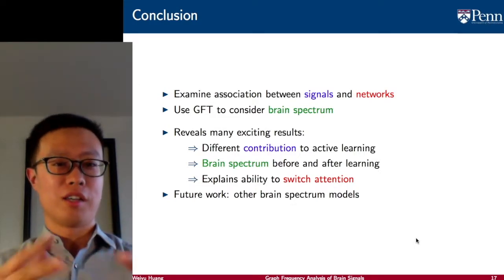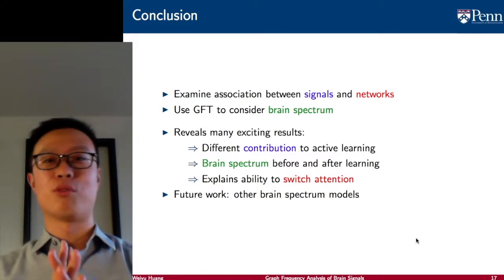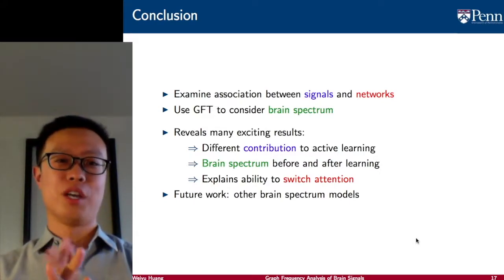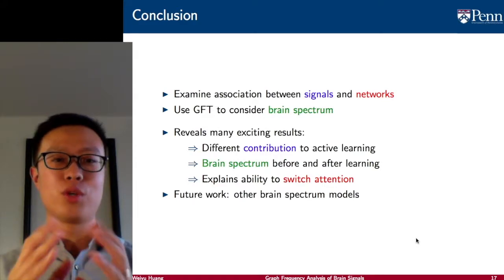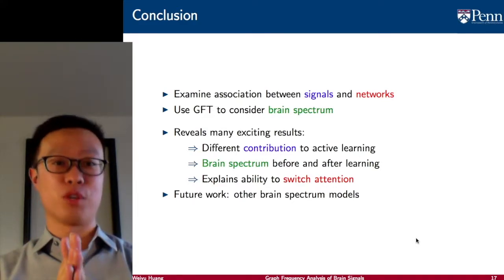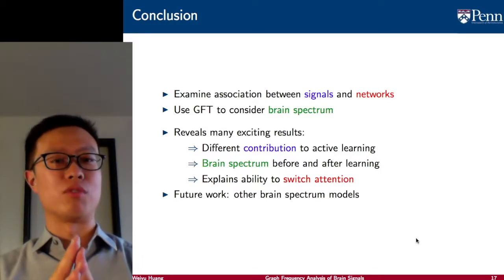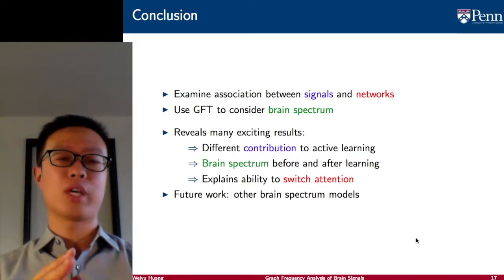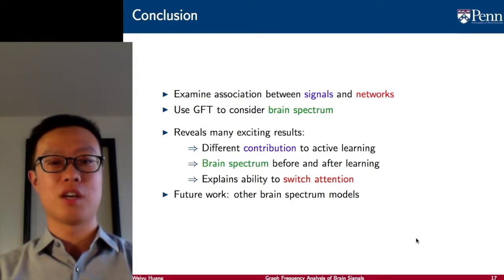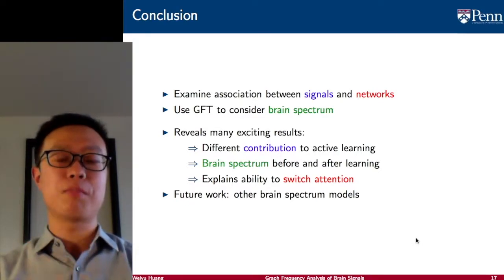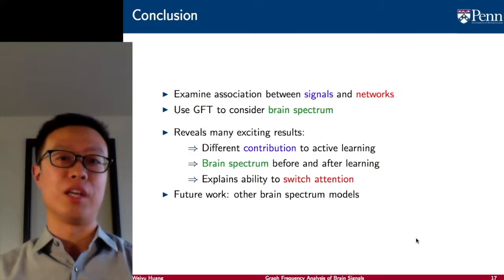As a summary, in the past 15 minutes I tried to explain our recent work in graph signal processing applied to brain signals. What we tried to do is examine the association between the brain signal and the brain network. We use graph signal processing and the graph Fourier transform to do this, and we consider the brain spectrum. This reveals many exciting results — for example, we can see different levels of contribution from different graph frequency components during active learning tasks. We also have the finding that different brain spectral components contribute differently when you are familiar or unfamiliar with a task.